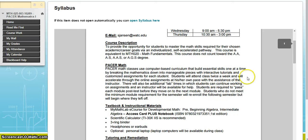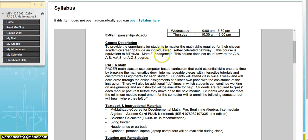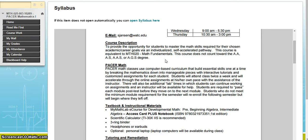The course description for PACER 1 is to provide the opportunity for students to master the math skills required for their chosen academic career goals via an individualized, self-accelerated pathway. This course is equivalent to Math 020 or Math Fundamentals. For those enrolled in PACER 2 or PACER 3, that first statement will be the same; however, you have already completed PACER 1, received credit for Math Fundamentals, and are now working on credit for Intermediate Algebra.